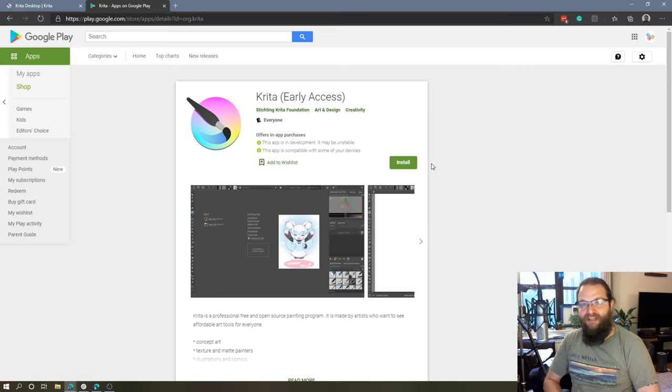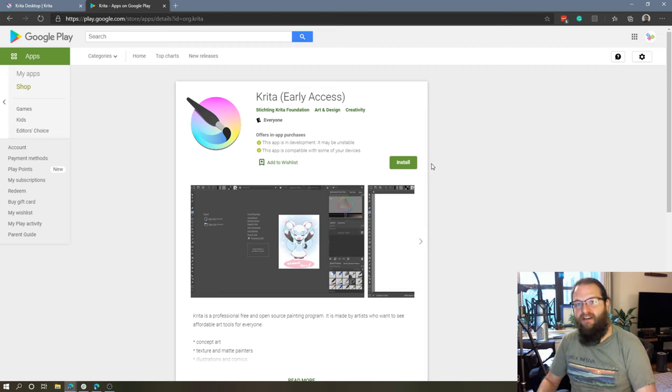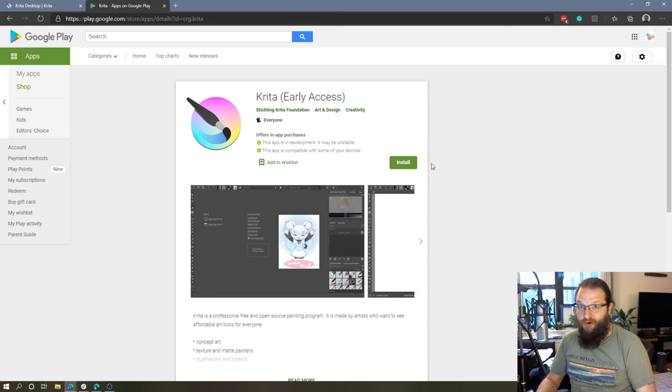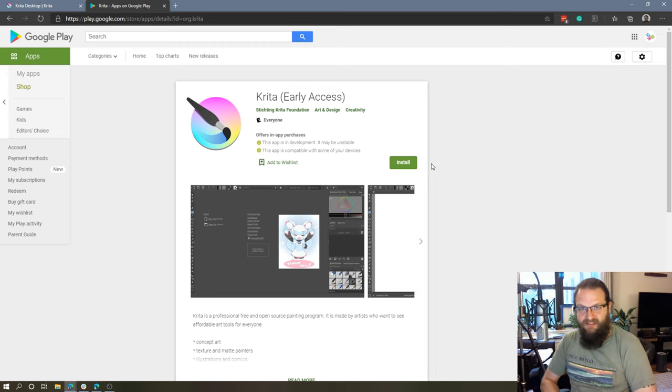But if you have a child that's interested in any kind of digital illustration, or you might be interested in digital illustration on a Chromebook, this is going to be an excellent choice.